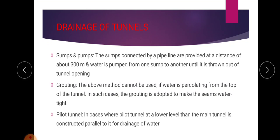The last drainage method is a pilot tunnel. In some cases, a pilot tunnel is provided at a lower level than the main tunnel. It is constructed parallel to the main tunnel for drainage of water. These are the different methods of drainage: sumps and pumps, grouting, and pilot tunnel construction.